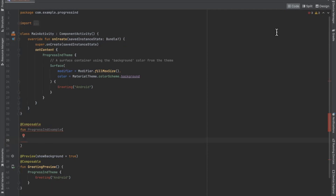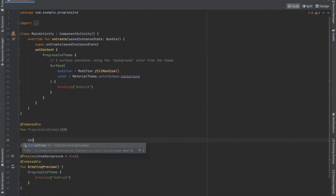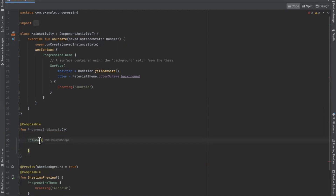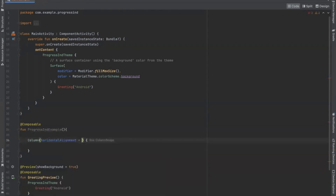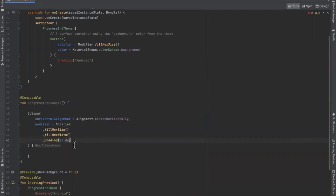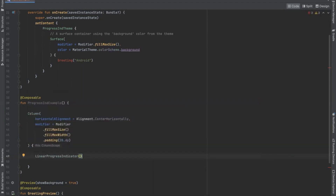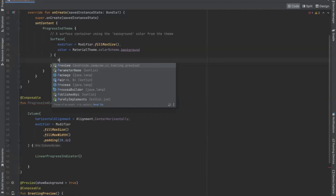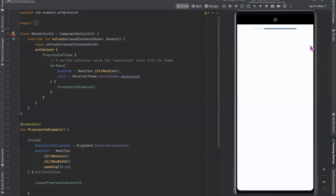I will explain both one by one. First I am going to explain LinearProgressIndicator. Here we use a Column composable, which is used to display the elements in vertical order. Now we use LinearProgressIndicator — this indicator displays the progress in a linear line. We call our function and run the project.